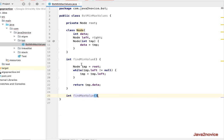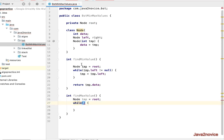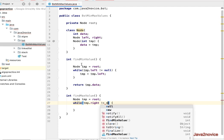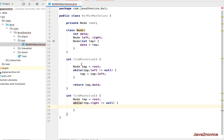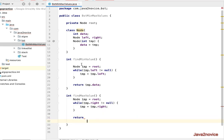Similarly, we'll write a method findMaxValue that returns an int. Again we copy the root reference into a local temp node. We use a while loop that continues running as long as temp.right is not null. Inside the loop, each iteration assigns temp to temp.right. Once it exits the loop, we return temp.data, which gives the maximum value.